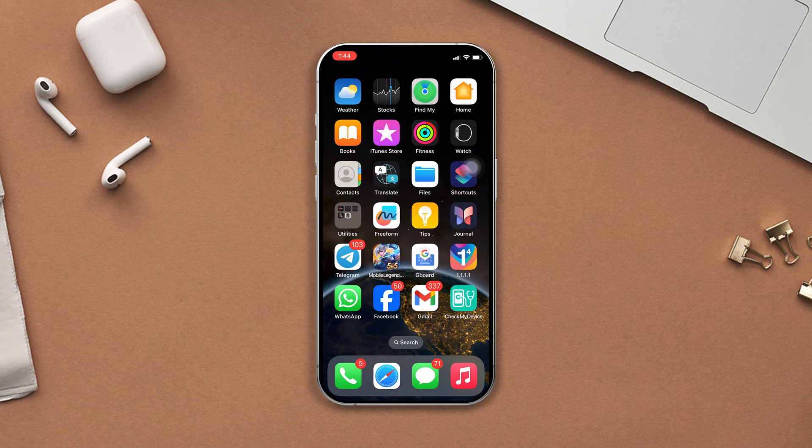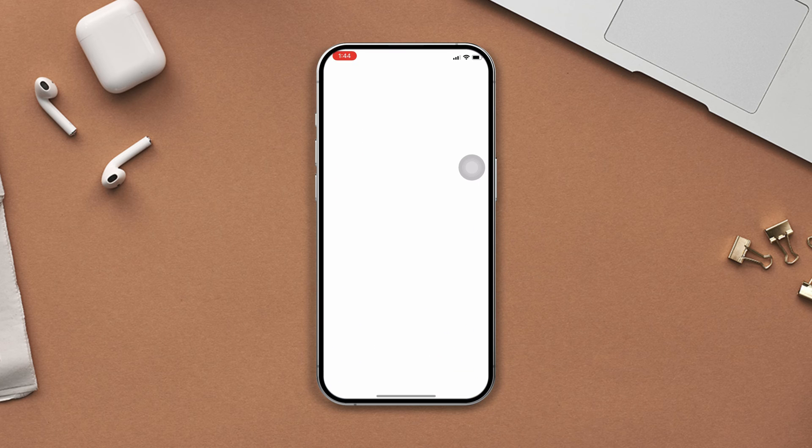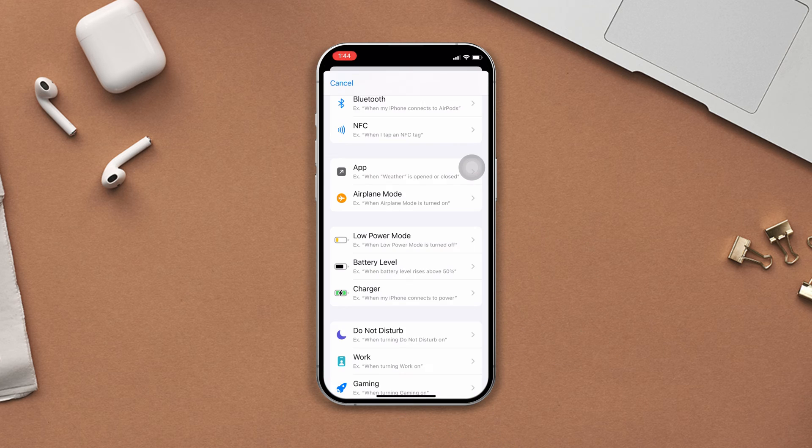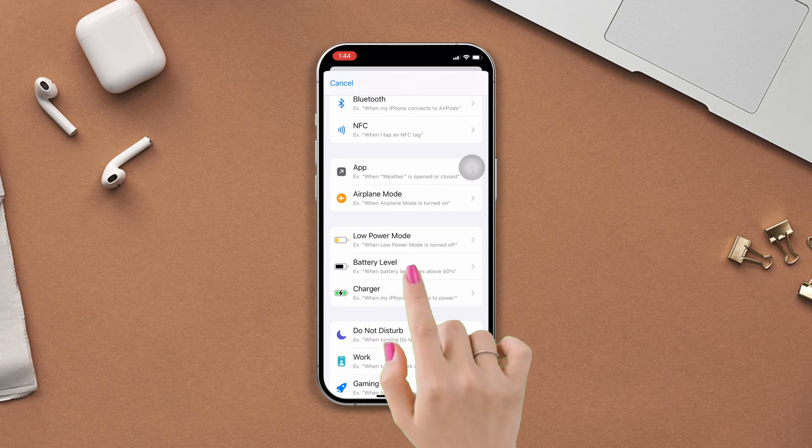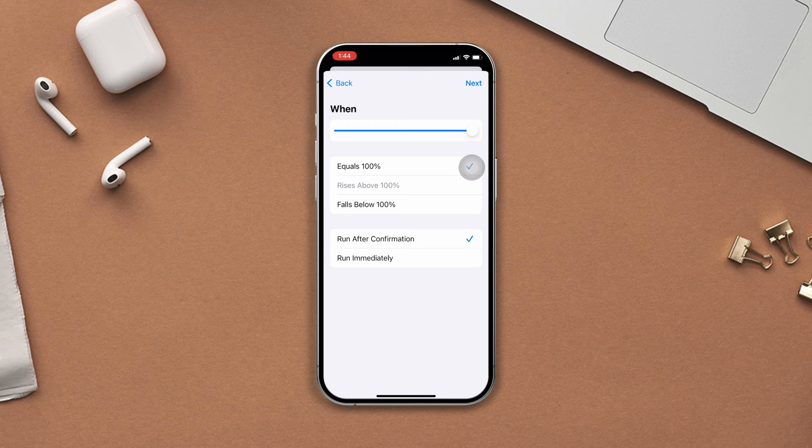To do that, open the Shortcuts app, tap Automation from the bottom, scroll down and tap Battery Level. Now swipe right at the pointer to 100 percent. After that, select equal 100 percent, then tap Next from the top right corner.